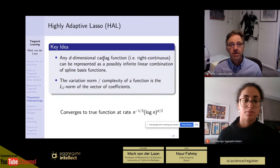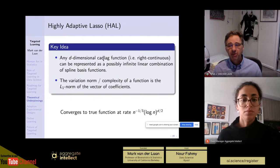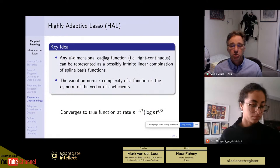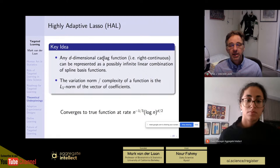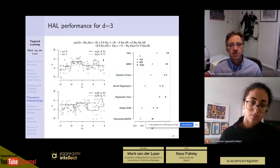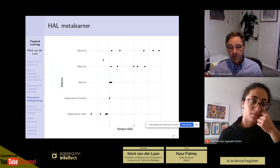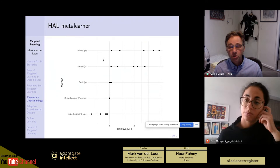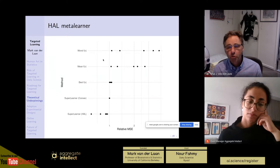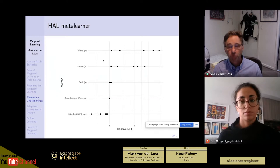Highly Adaptive LASSO is a machine learning algorithm we developed that guarantees the super learner has a rate of convergence as good as n^(-1/3). The only assumption needed is that the functions you're learning are right-continuous with left-hand limits and have finite variation. We're also starting to use it at the meta-learning level — not only choosing the best algorithm or best weighted combination, but finding the best functional combination of algorithms using Highly Adaptive LASSO to combine all these estimates, creating algorithms even more powerful than the regular super learner.